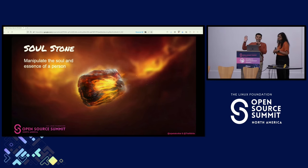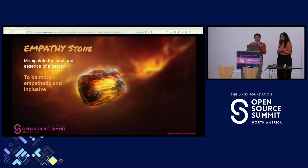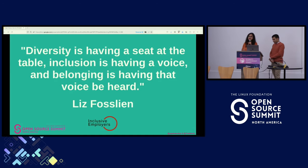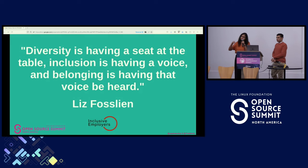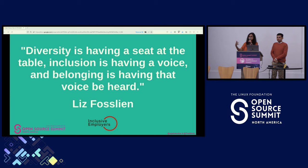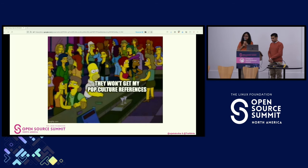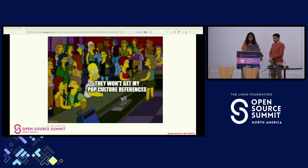Coming to the last infinity stone of our discussion, it's the soul stone which manipulates the soul and essence of a person. We're calling it the empathy stone to make us more empathetic and inclusive in global open-source communities. While we put a lot of emphasis on improving diversity in general, let's remember that true progress actually comes when we're not only inviting diverse voices to the table, but we're also giving them a meaningful seat. Being truly inclusive means you're letting people speak, but you're actually also listening to them. We also need to be more empathetic — someone from another part of the world might not understand the pop culture references you're speaking about, so be mindful about the languages and examples you use.